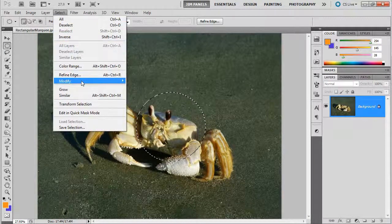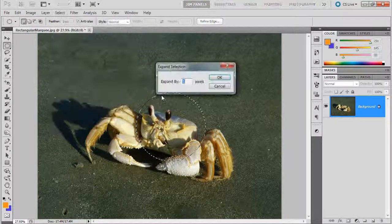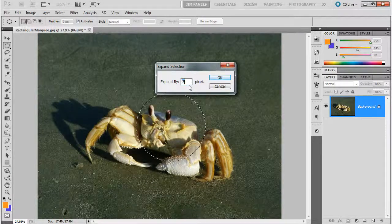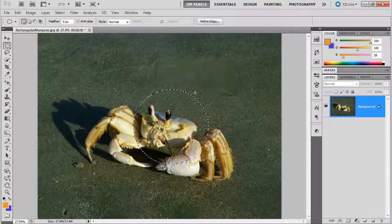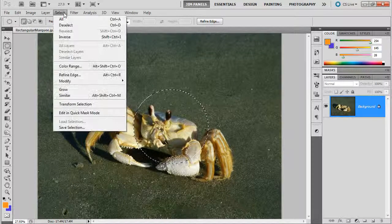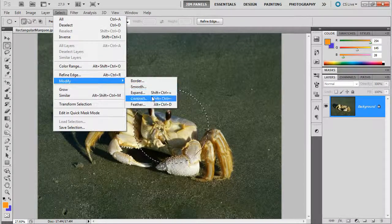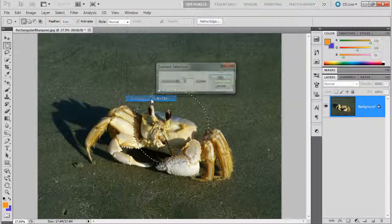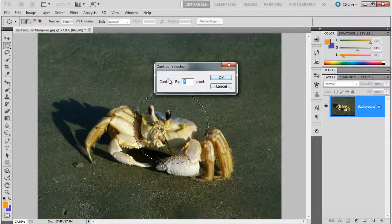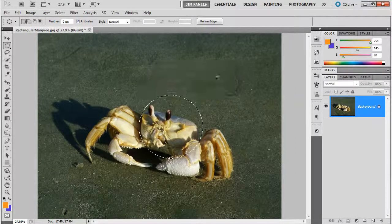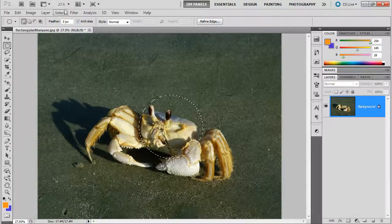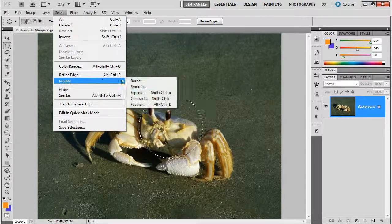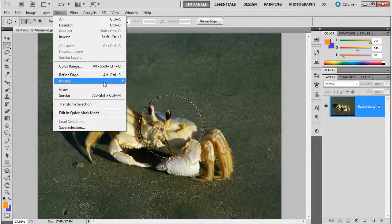Back with a circle selected, let's try expand. Expand by 30. See it got bigger. Select, modify, contract. What do you think that's going to do? It's going to get smaller. So let's do 60, make it smaller. Got a lot smaller. So you have some modifications here under the modify.